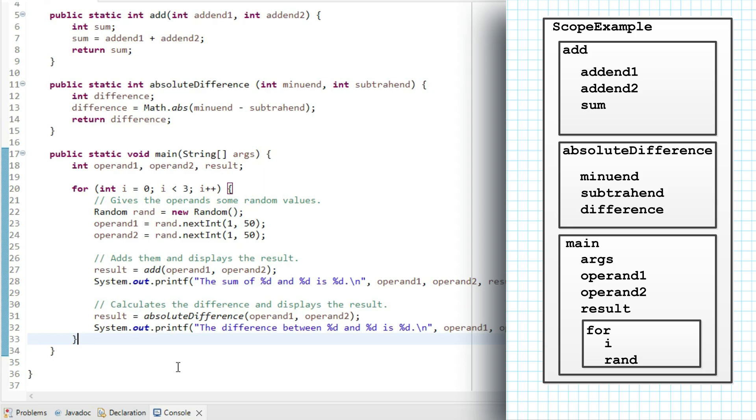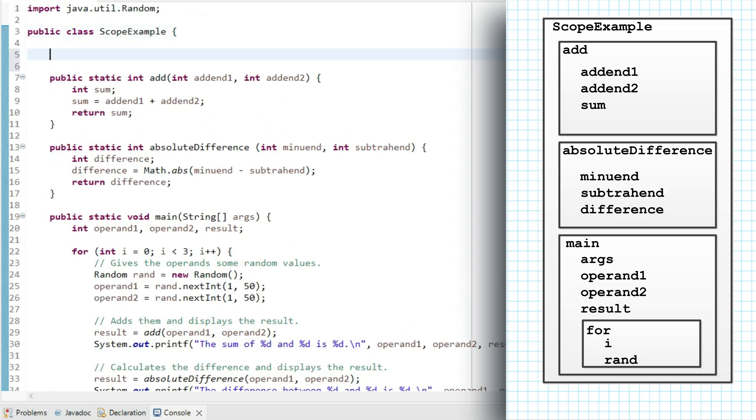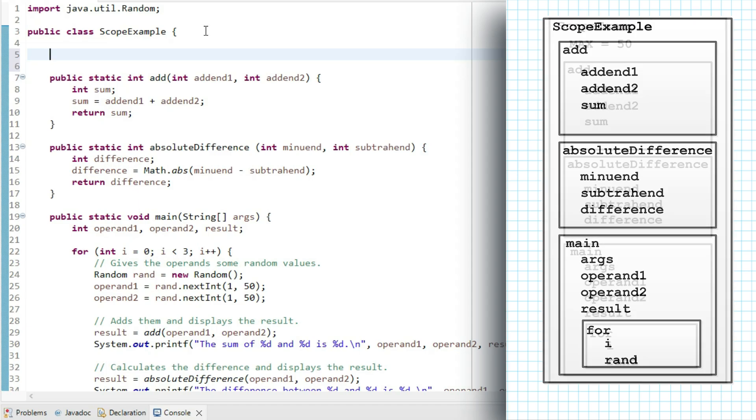Let's look at an example. For the purposes of illustration, I'm going to define a constant within scope example called max. So I'll write public static final int max equals 50.